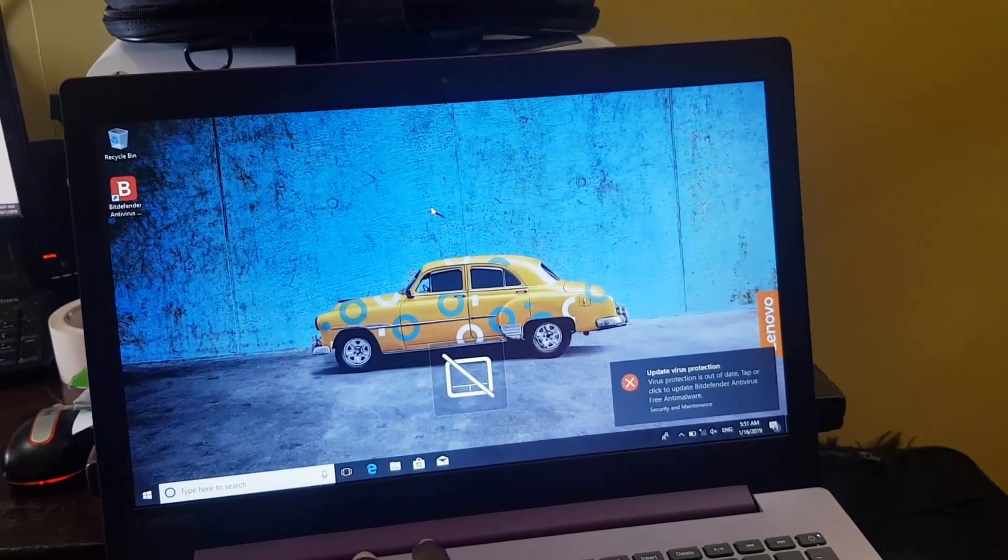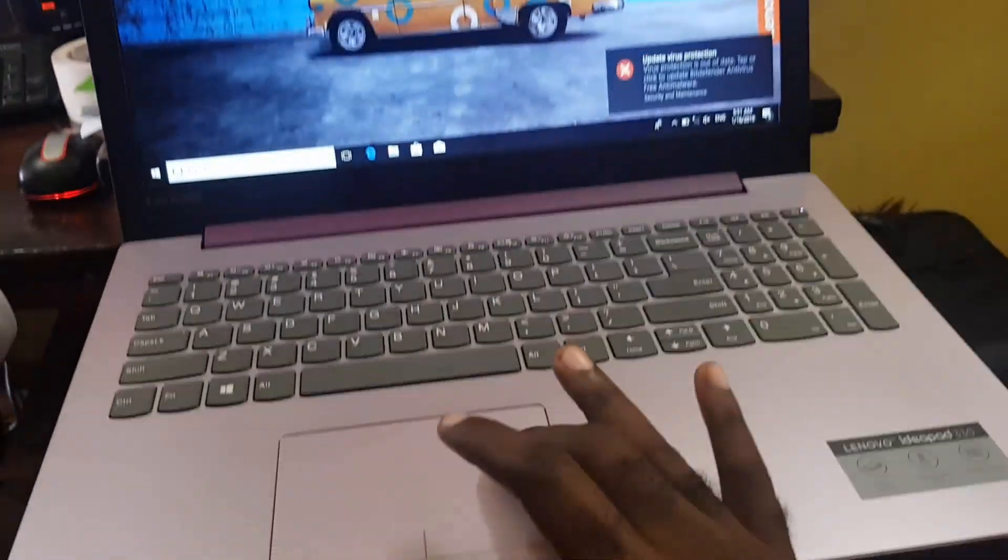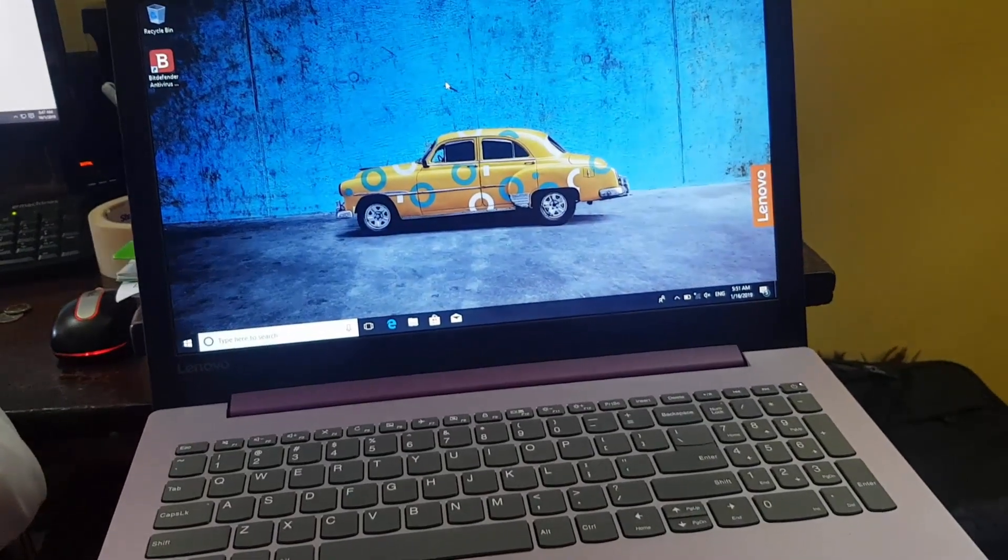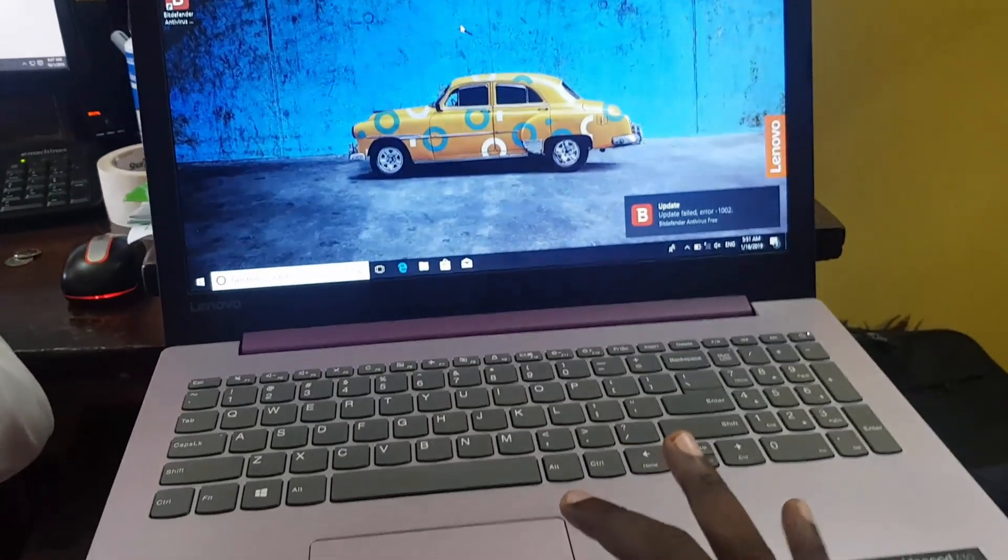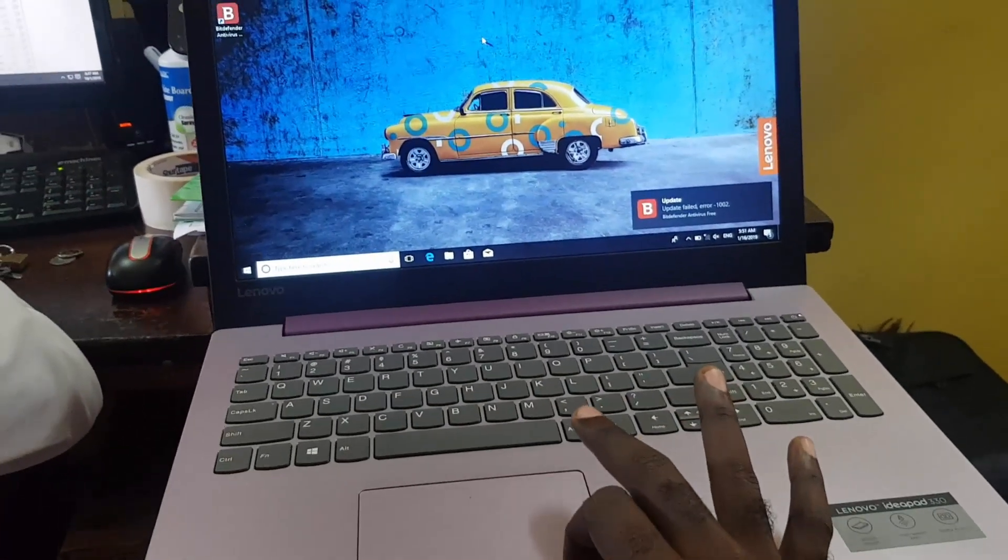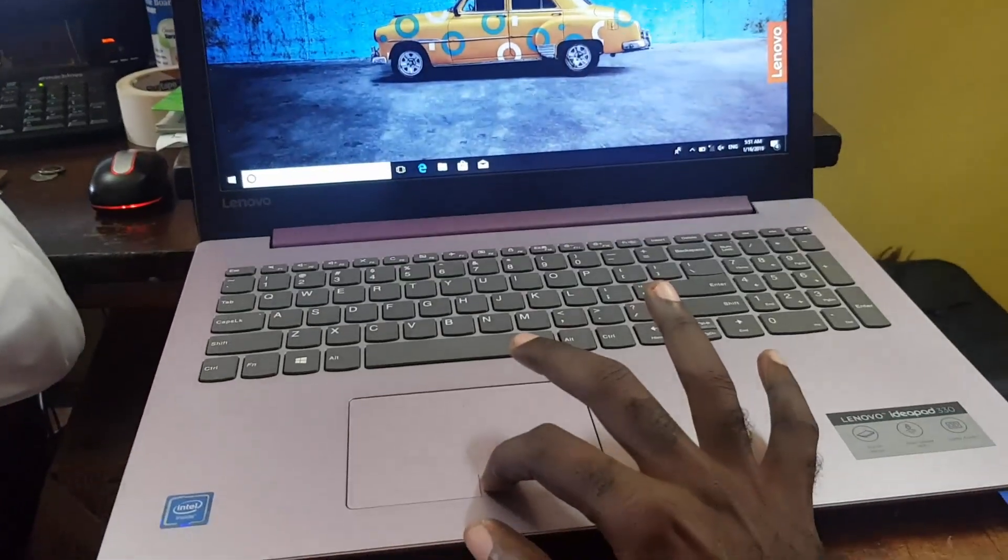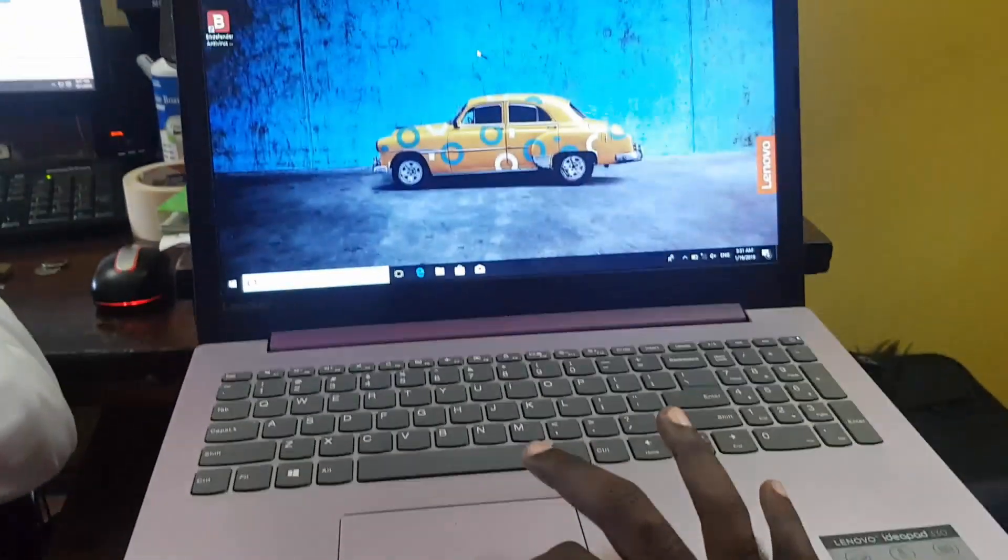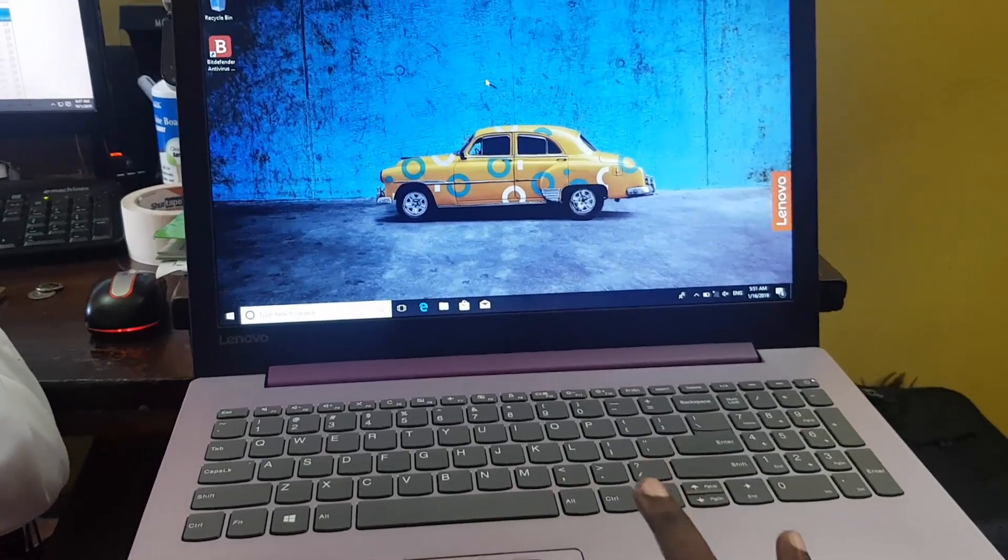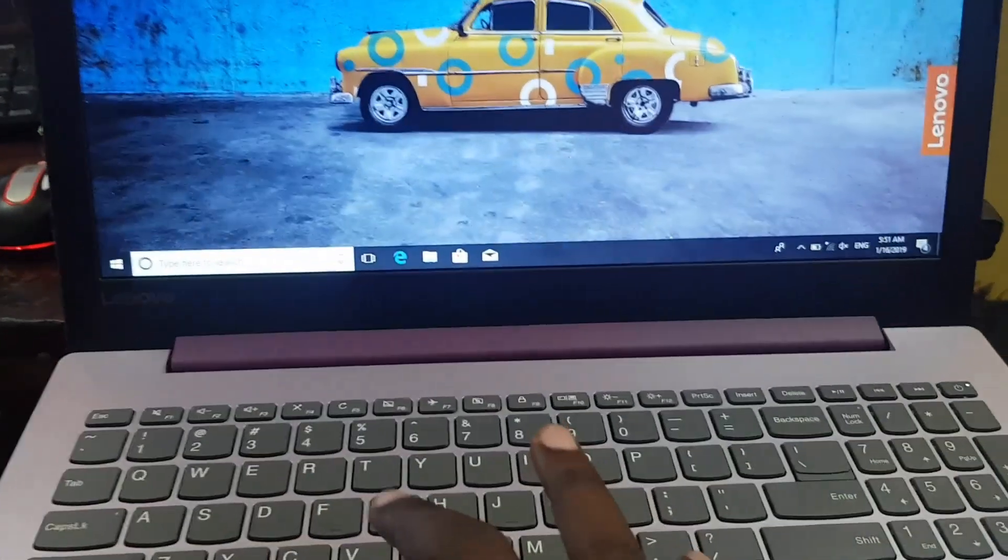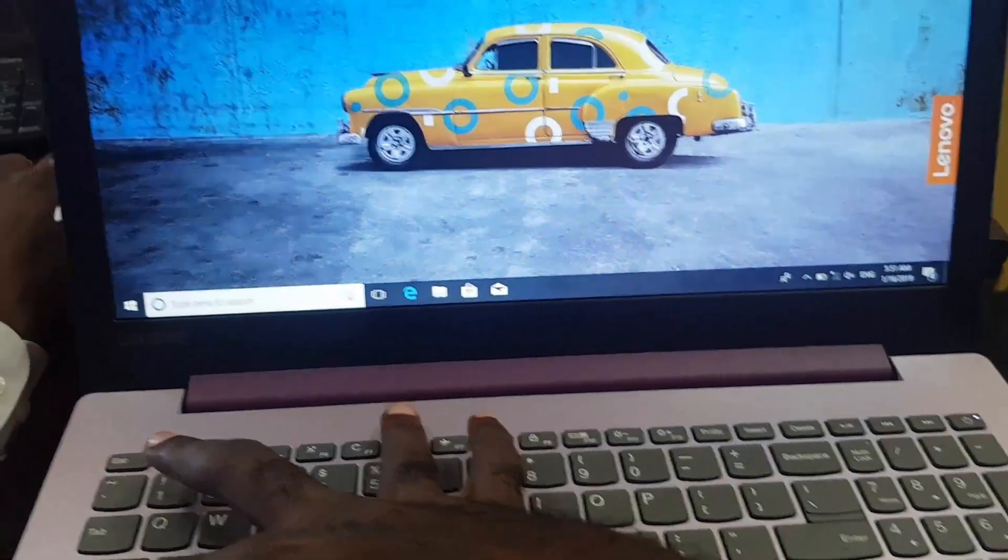Especially on these Lenovo laptops that has it as a function key. So as I see, I just did it just once more by holding Control and the F6 key. On some other devices it might be Function key, which is the FN key, along with the F6 key. But of course as I said guys, on the Lenovo it's basically Control or Ctrl button and the F6 button.